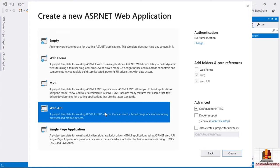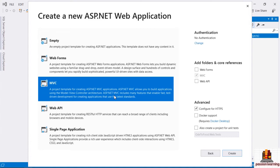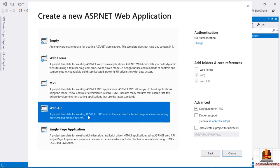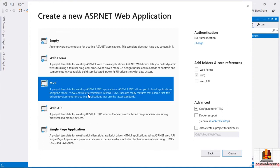You can add a user interface to a web API project, and you can add an API to an MVC project, so these choices aren't entirely exclusive. But I am going to start with the MVC project. There's also an example of how to build a single-page application, and we'll take a look at some of those other project types later in the course.